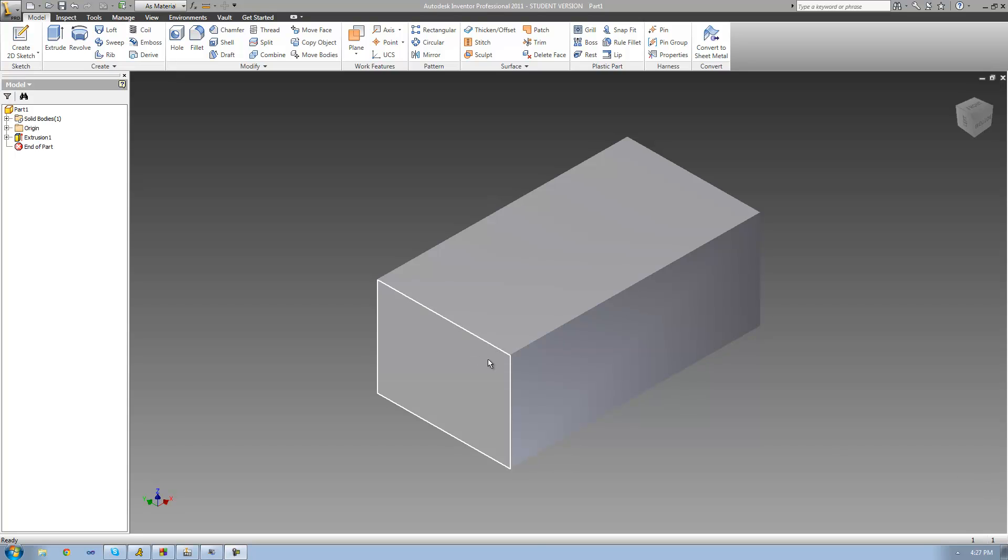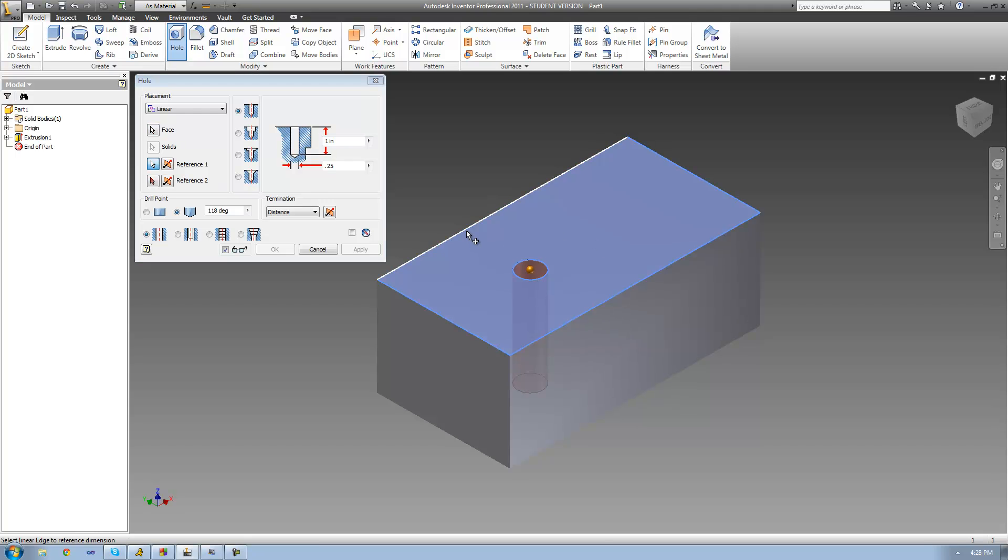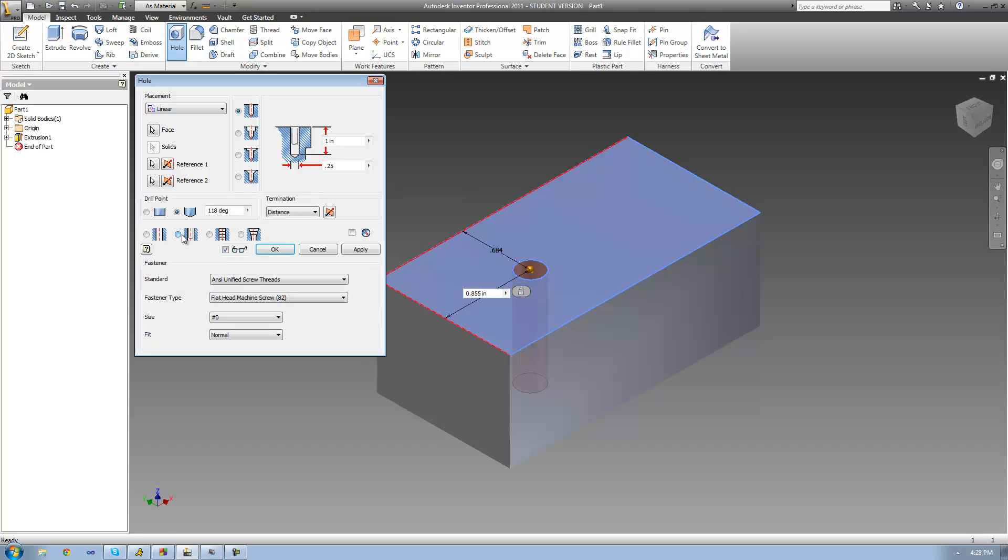Once you have something to drill into, go ahead and open up the hole tool and place your hole. I'm going to be using linear placement, so you just need to select a face and then two reference lines. Once you've placed your hole, change the hole type down here to a clearance hole.